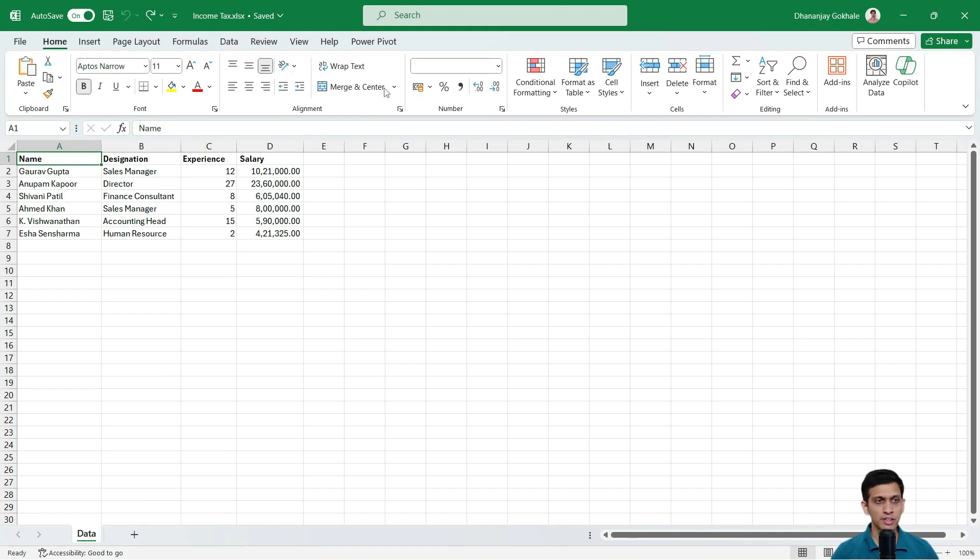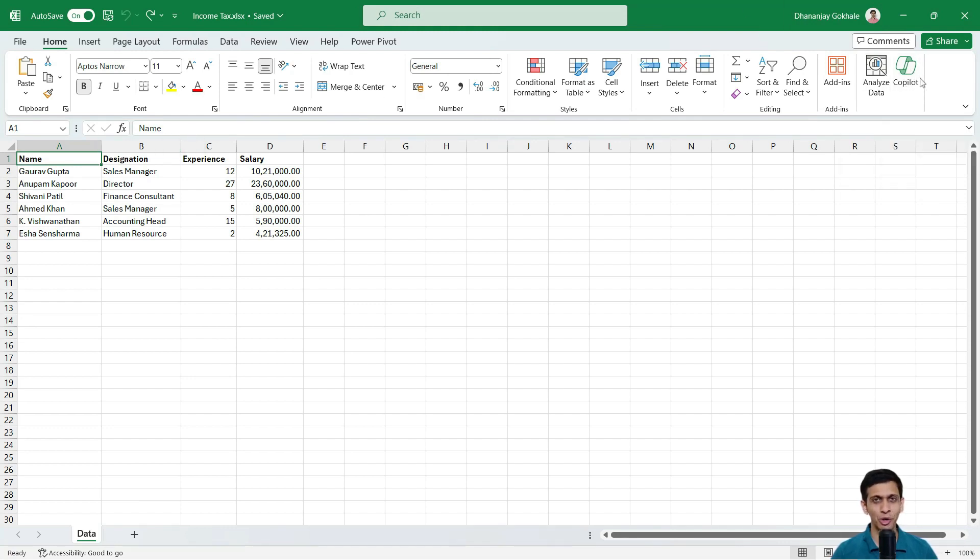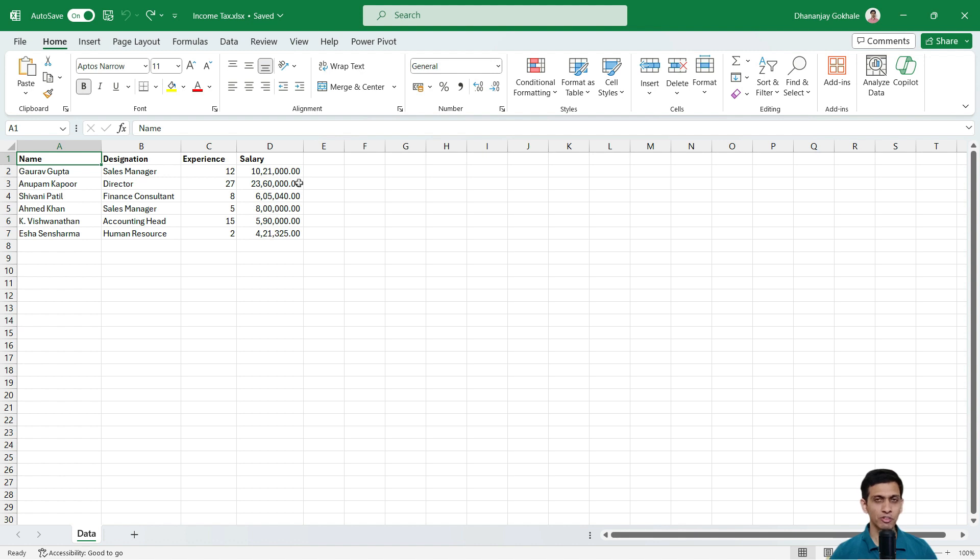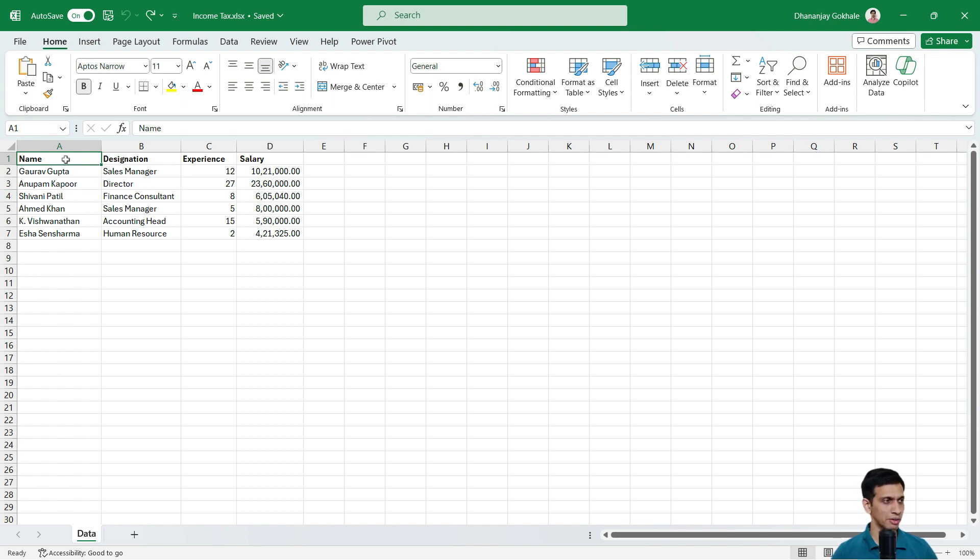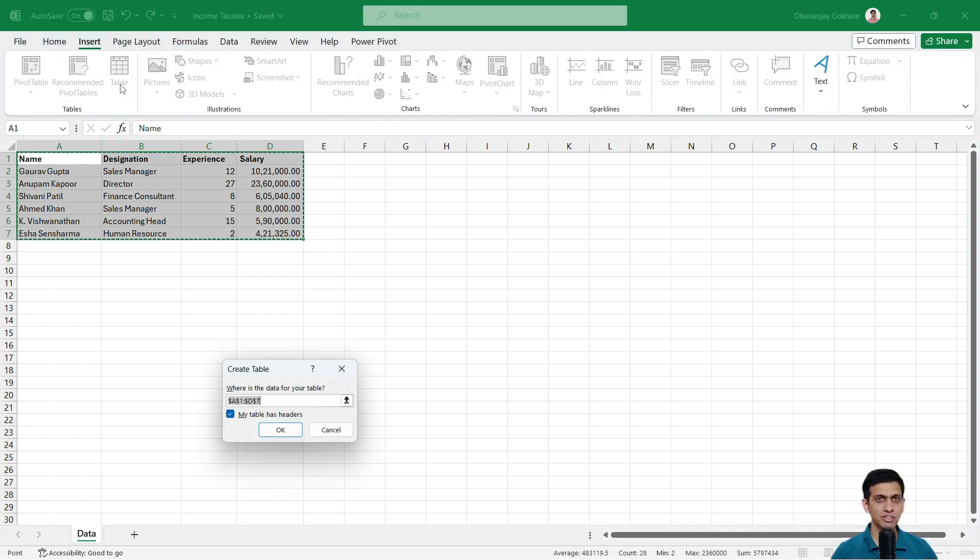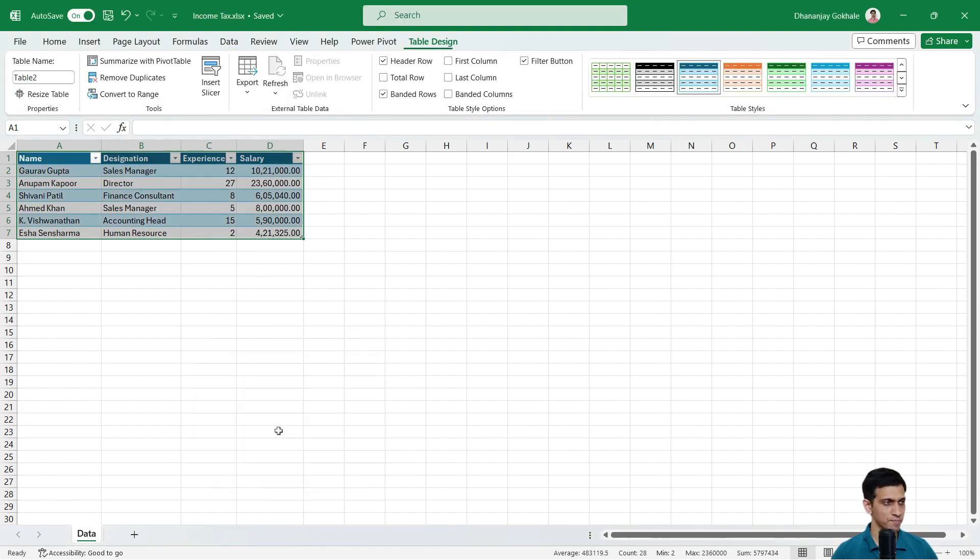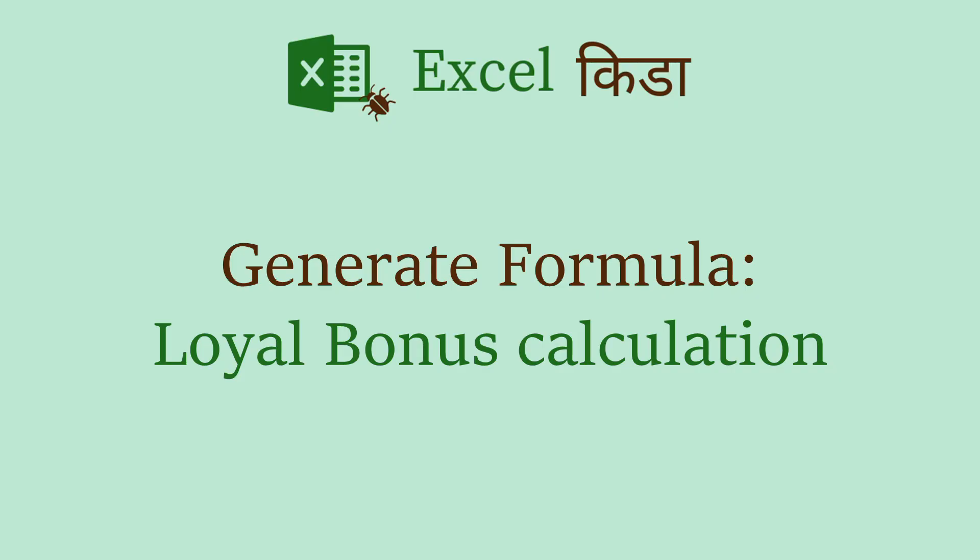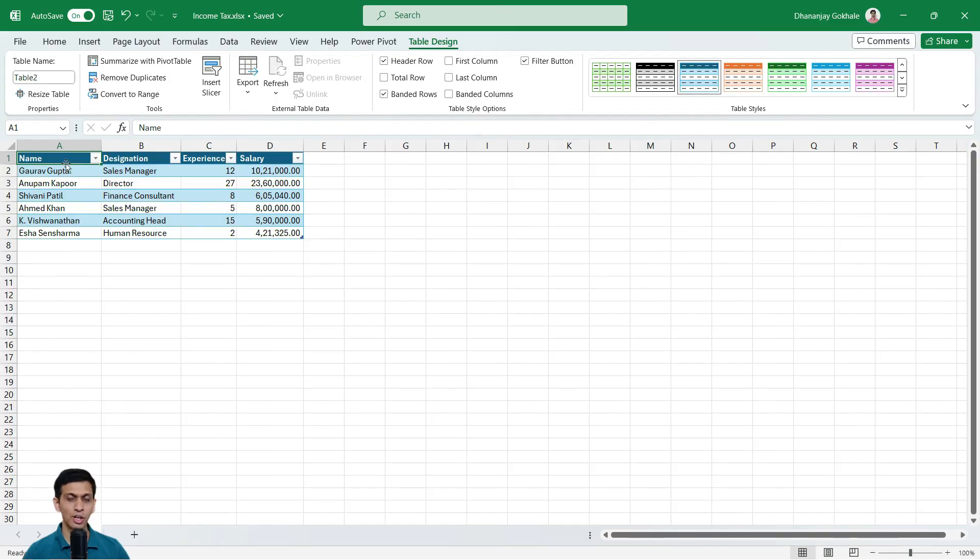Now if you notice, there is an option called Copilot, which has got enabled after I purchased Copilot from website. Now the first prerequisite of Copilot is that whatever data in which you want to analyze data or maybe insert column, it should be in table format. So I will select this data, go to insert and convert this to table. So my table has header.